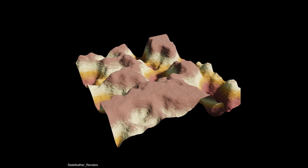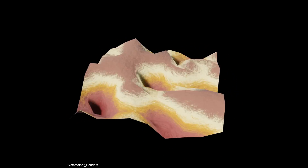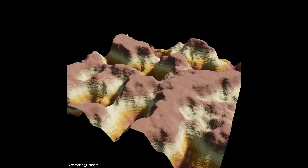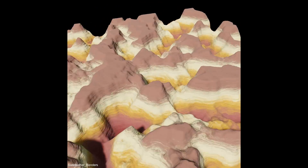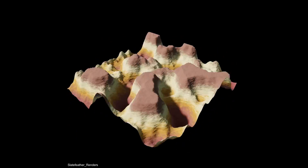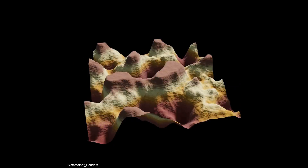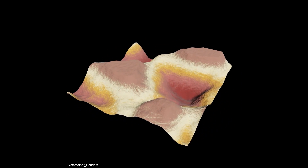Hello YouTube, welcome back to another Blender tutorial. Apparently this channel is now a Blender tutorial channel — I don't know how that happened. Anyways, today we will be making this completely 100% procedural canyon thing.